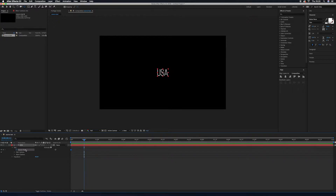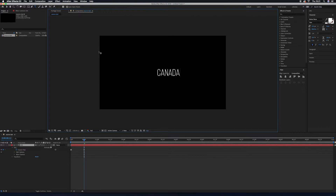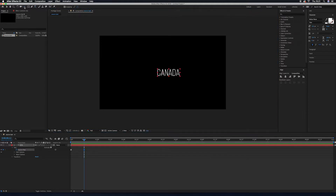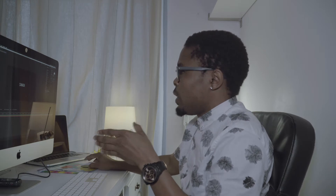Move the playhead about 12 frames ahead. Using the selection tool, highlight the word 'USA' and change it to the next word — for example, 'Canada'. Then press Y to grab the anchor point and place it at the middle of the word 'Canada'. Go to Alignment and align it to the center of the composition.